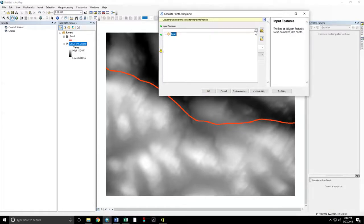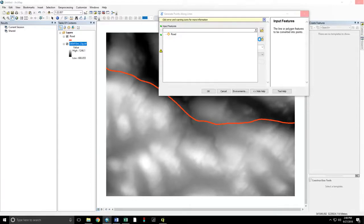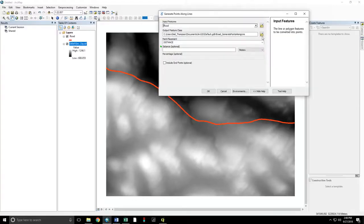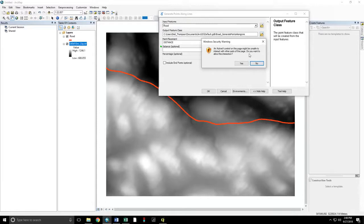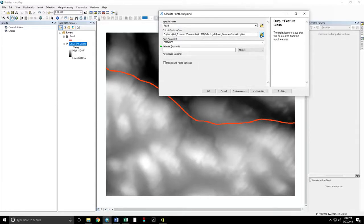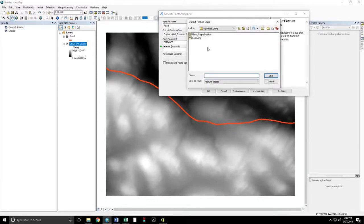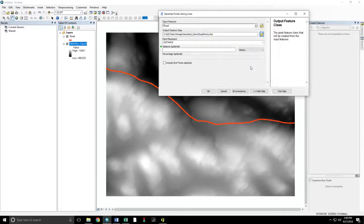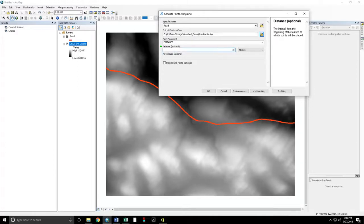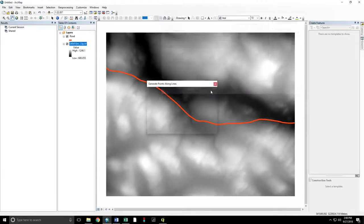Our input feature is the road. Our output feature is going to viewshed demo, calling this road points, setting the distance to 10 meters. This will generate a point every 10 meters along this line.